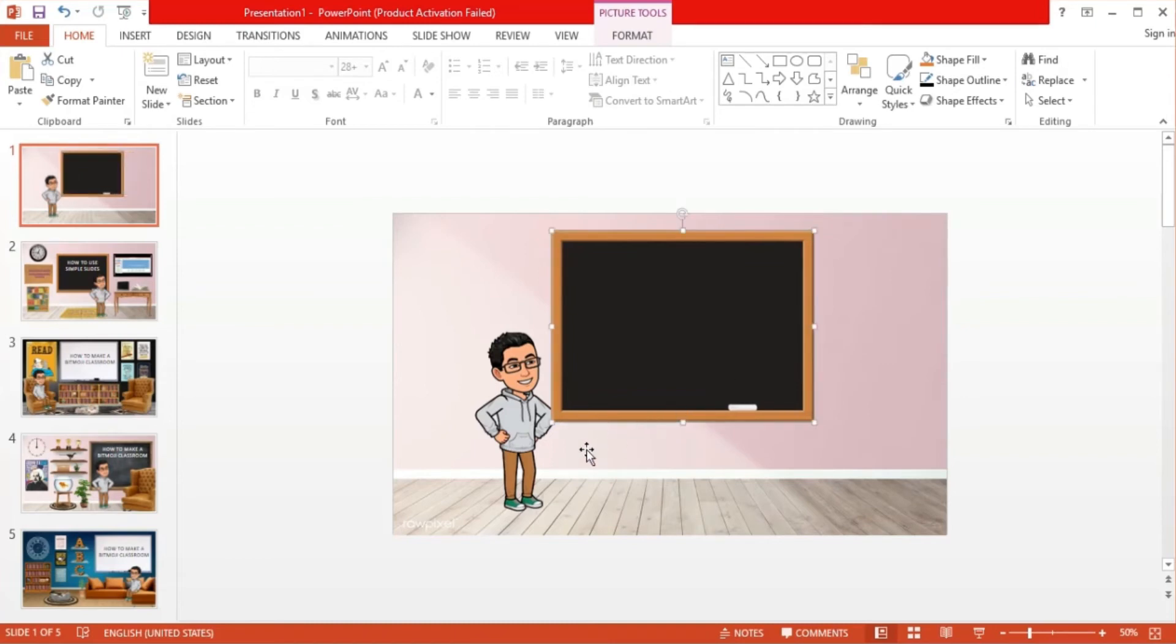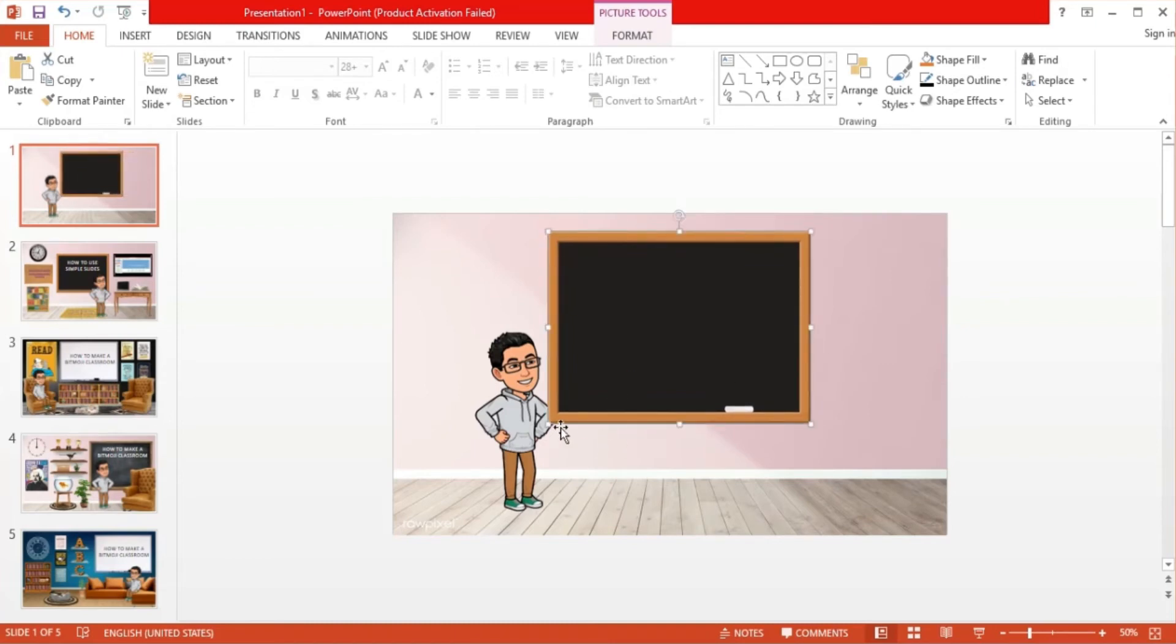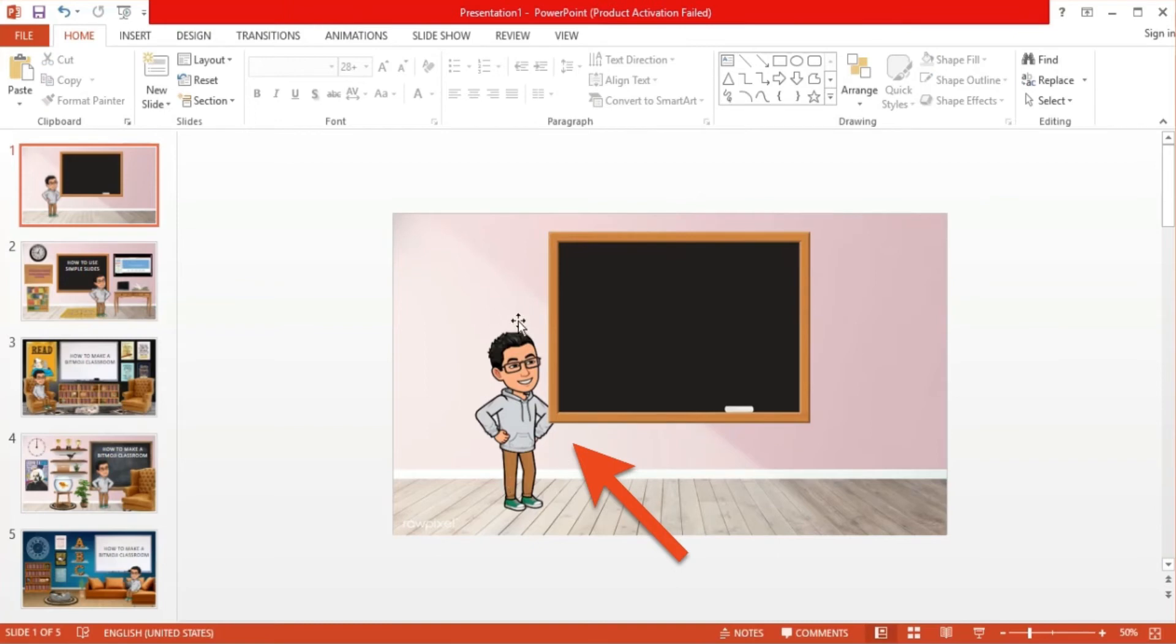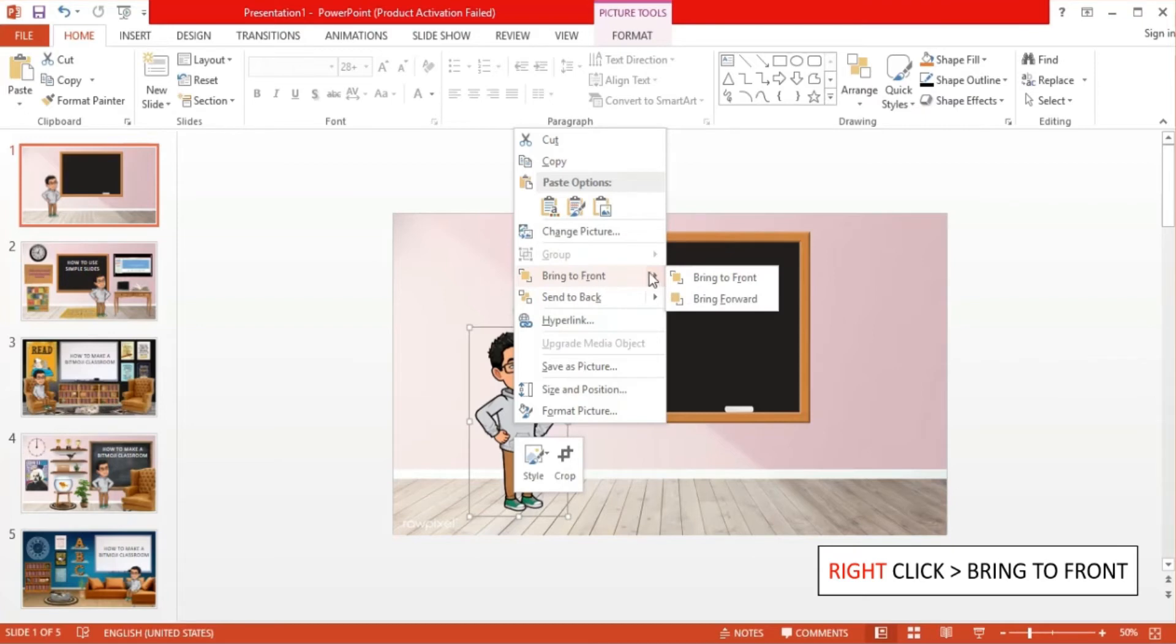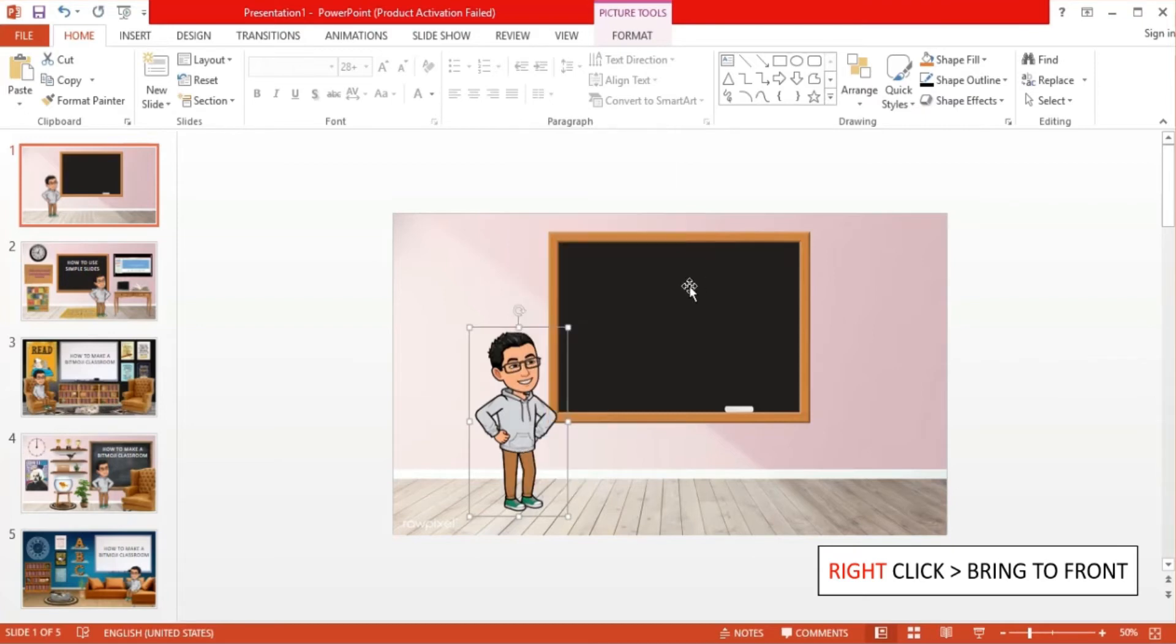As you can see, the chalkboard seems to be overlapping our Bitmoji. To fix this, right-click on the Bitmoji and select bring to front. That way, our Bitmoji will be on top of the chalkboard.